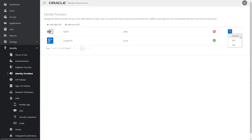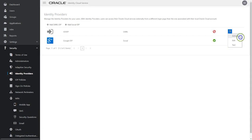With the test login successful, we select Activate to enable the Active Directory Identity Provider.